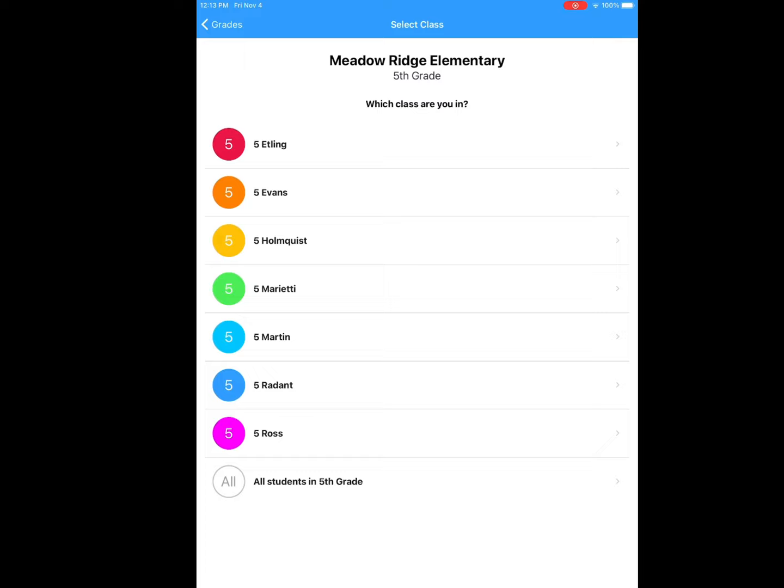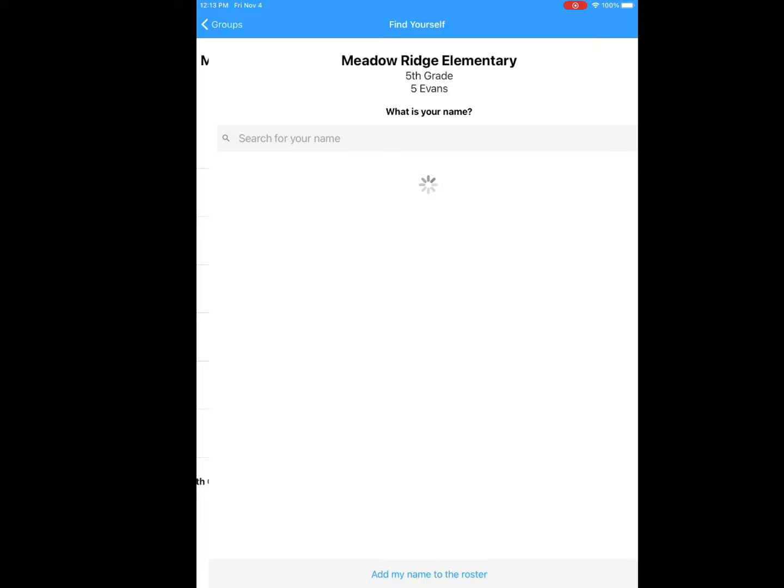Once you click on your grade, it will ask you your teacher's name. You'll find your class. Click on your class and then it will have your first name sorted alphabetically. So you'll find your name and click on your account.